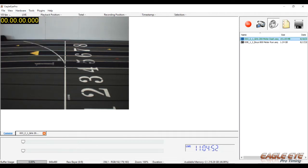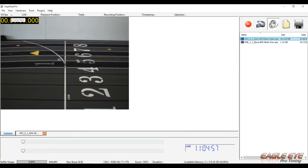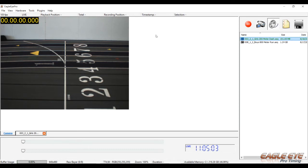This line of information gives us the current status of our timing system. Right now I'm looking at a live image. The camera is currently running at 105 frames per second. Playback position, total, etc. That's all used during the review process.